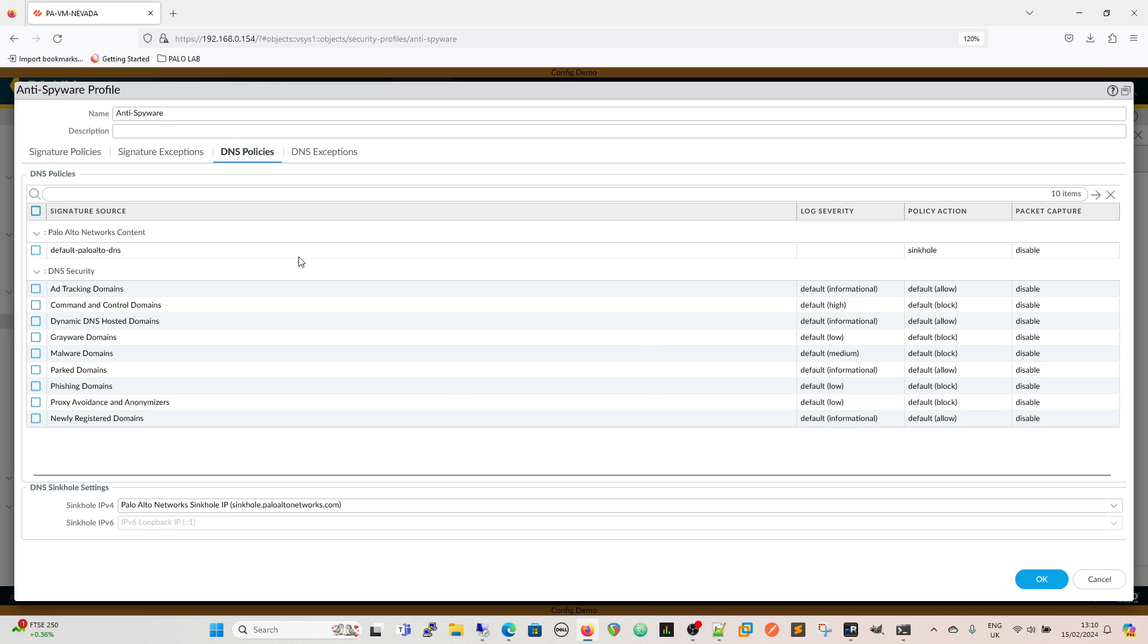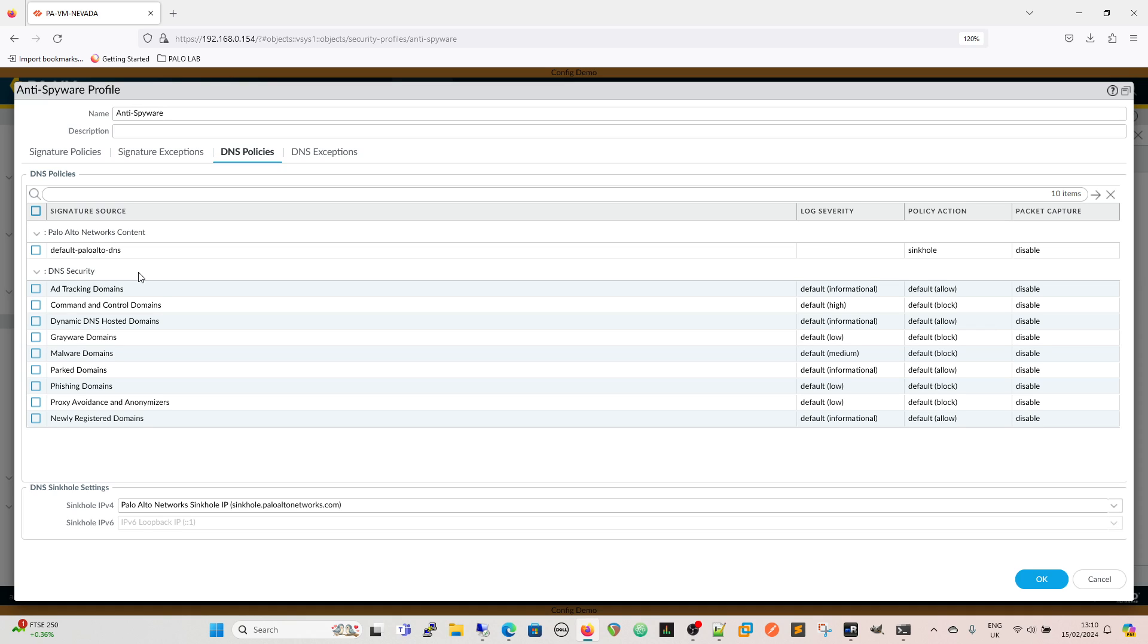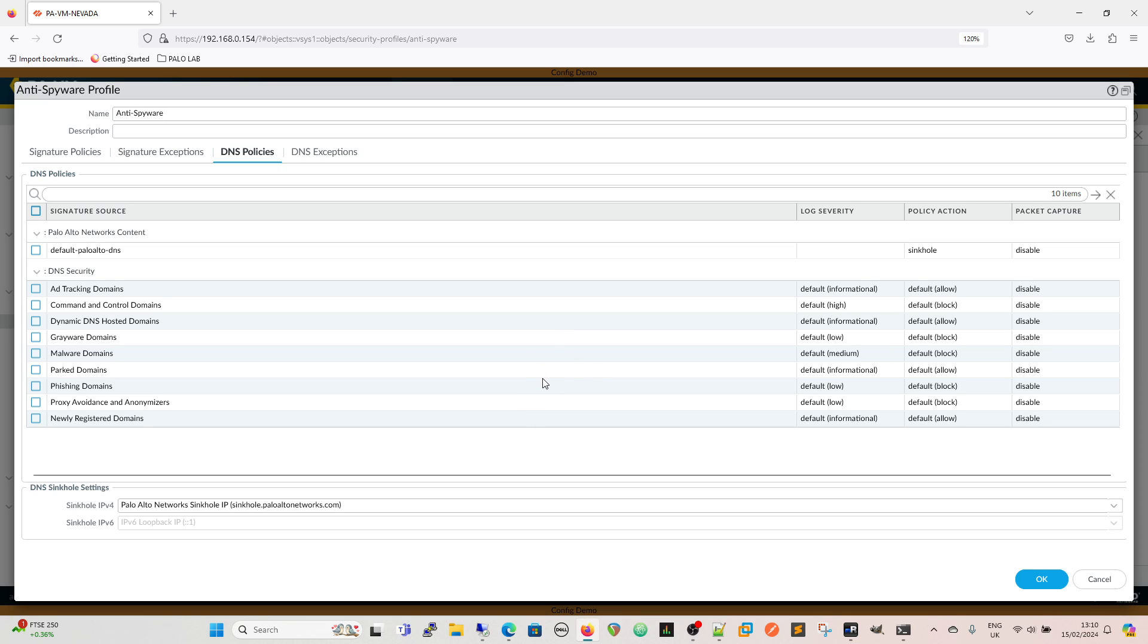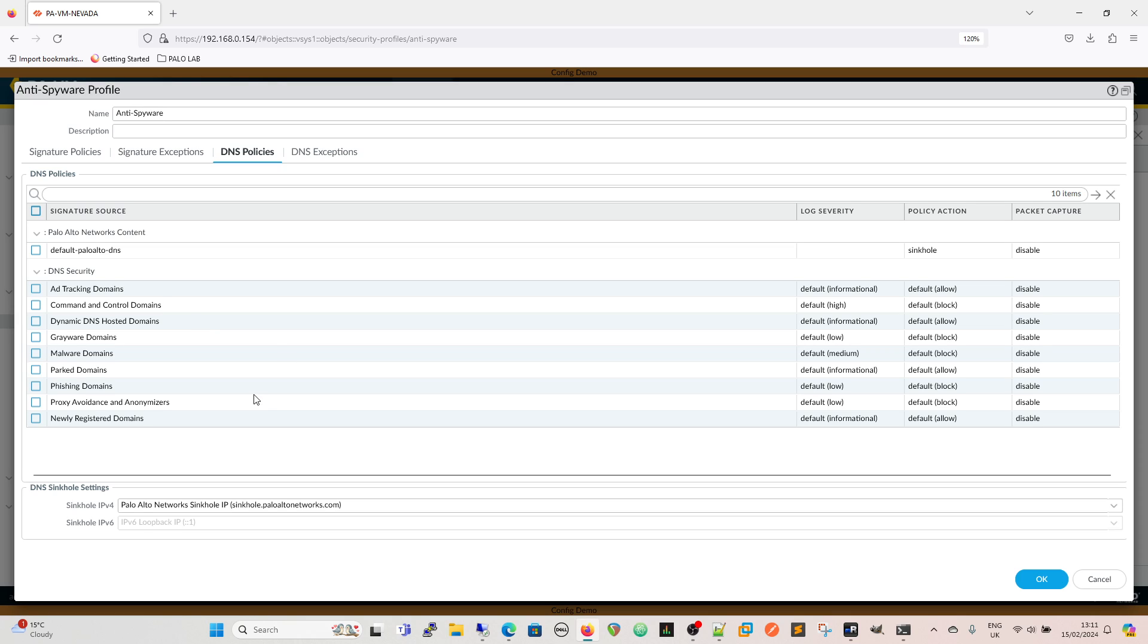When we look at DNS policies on the DNS policies tab we have the signature source and we have the Palo Alto default DNS so that's going to come down now content update. The policy action for that by default is sinkhole and the packet capture is disabled and then DNS security. These options are on the device anyway, but they won't be acted upon unless you've got a valid DNS security subscription and threat prevention or advanced threat prevention license. We've got the ad tracking domains, command and control domains, dynamic DNS, new domains, and all this then backs off to the cloud subscription service so it's very low latency, very quick and it can capture a lot of zero day stuff.